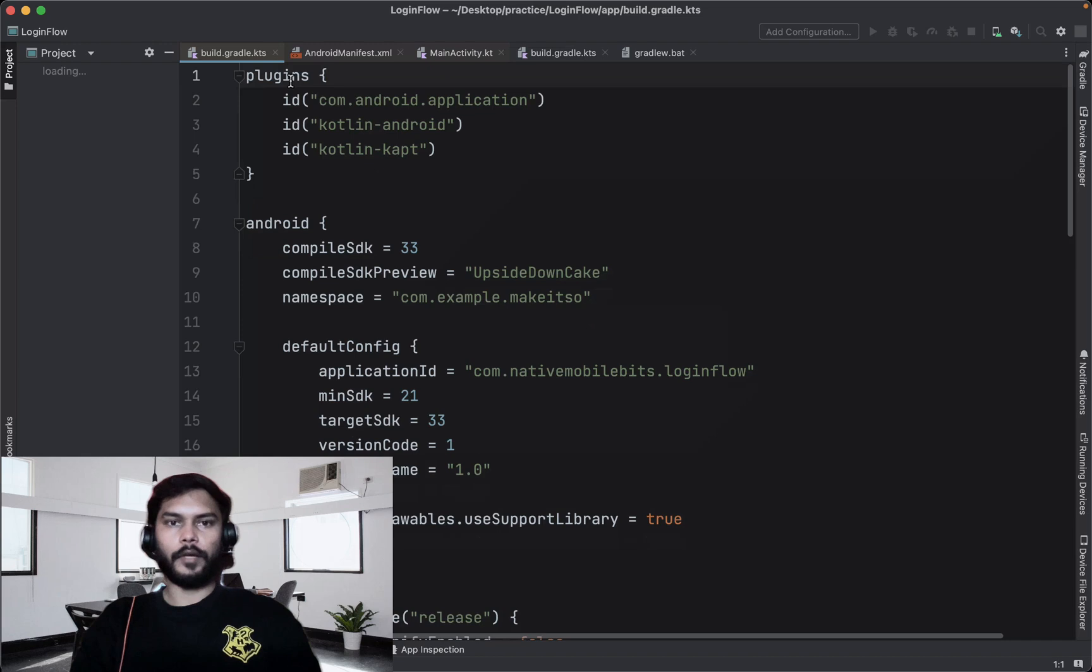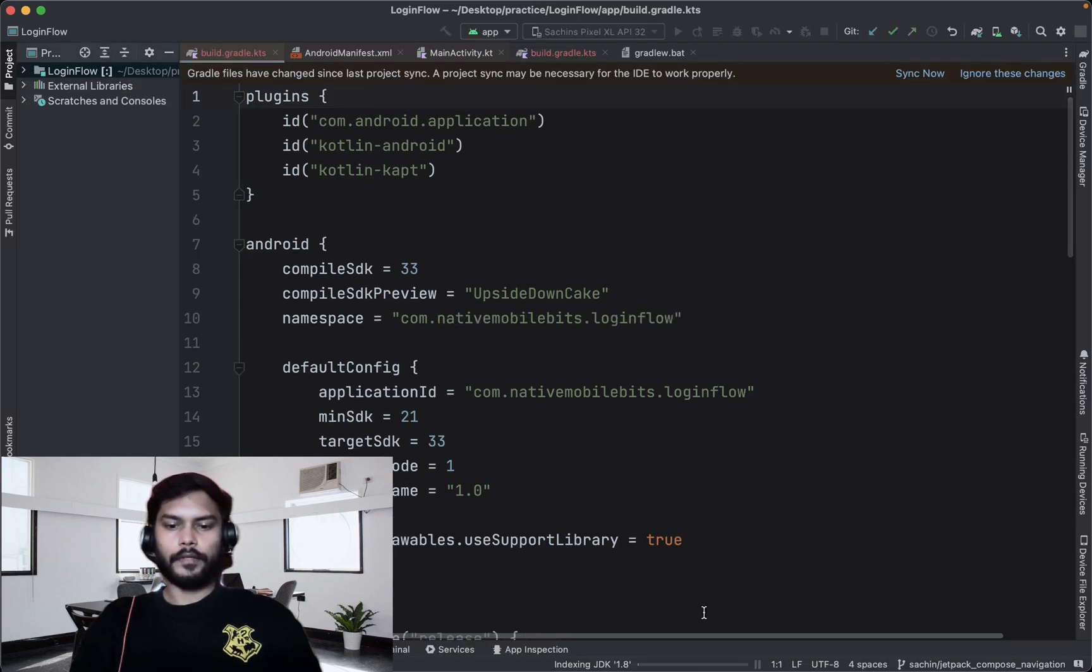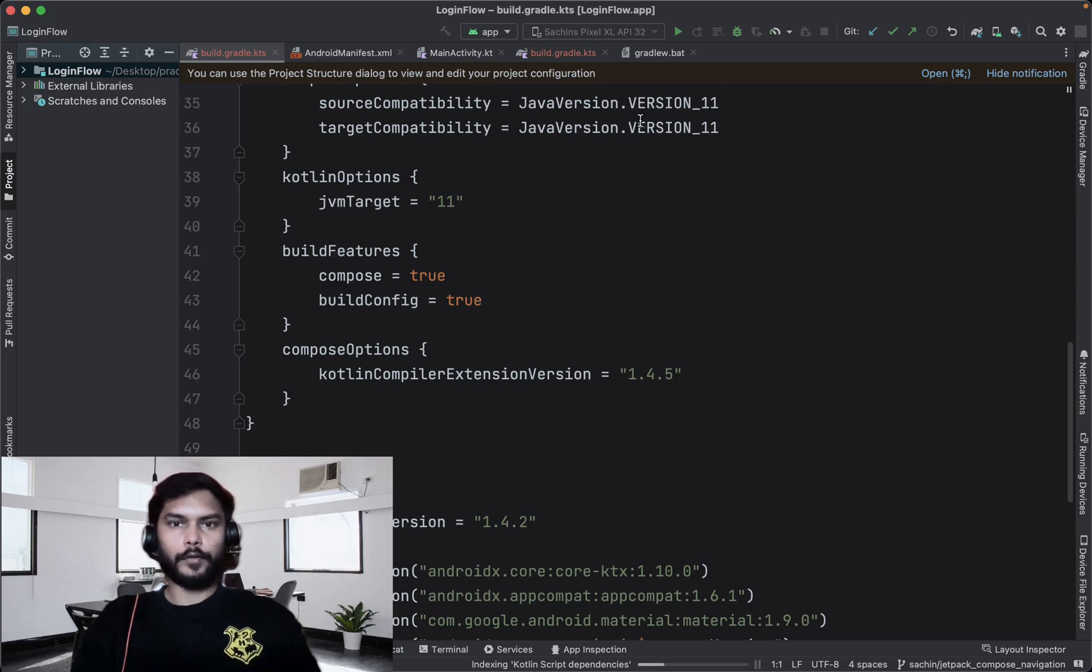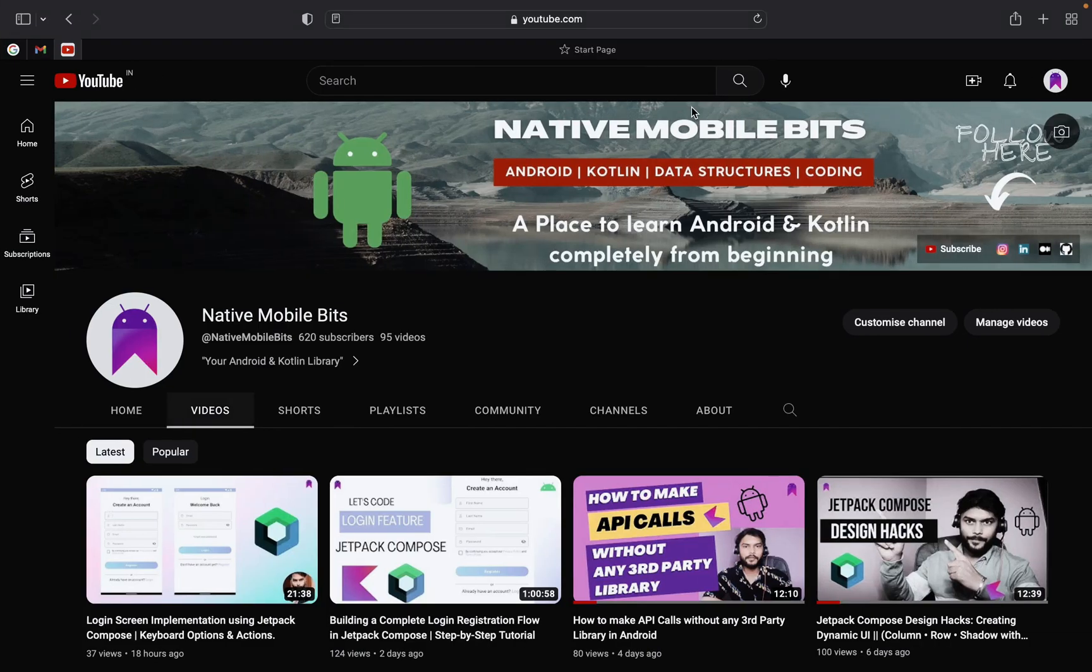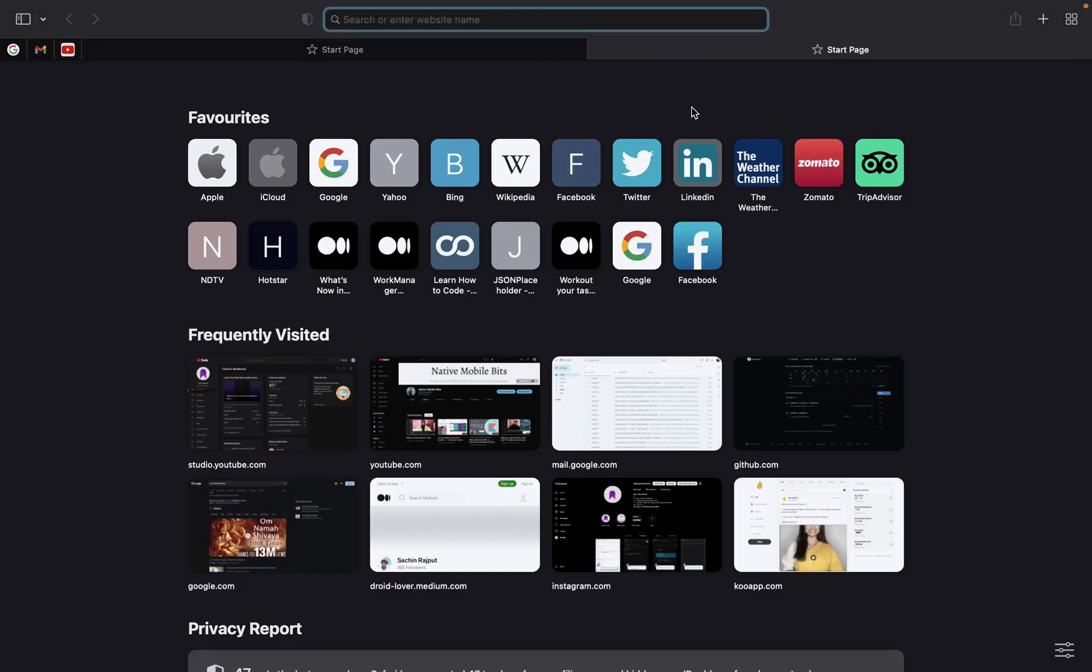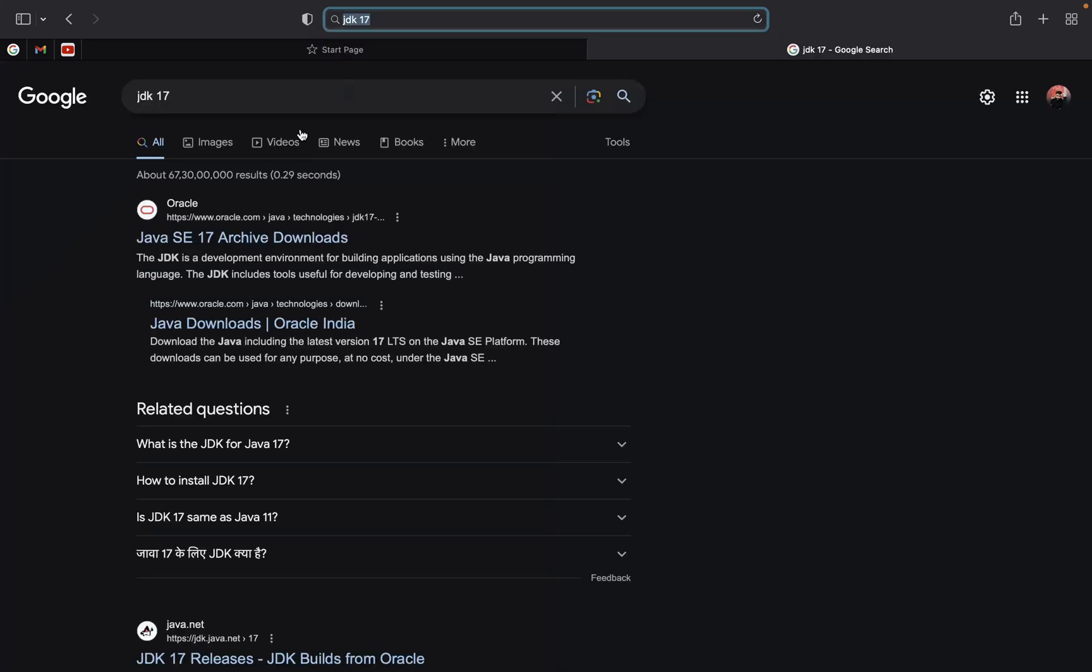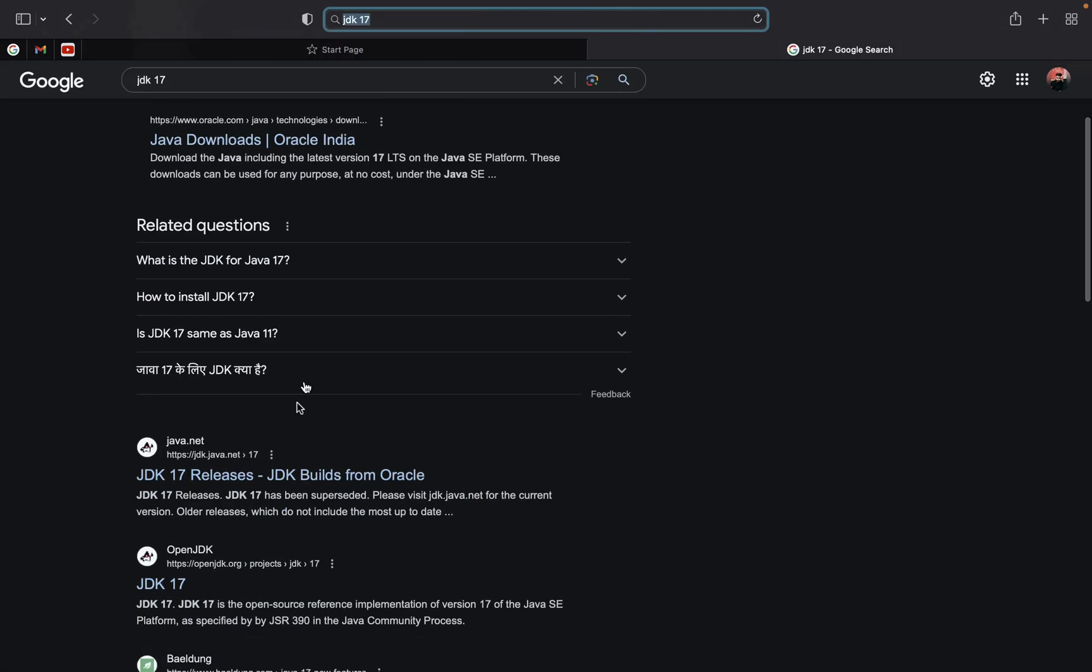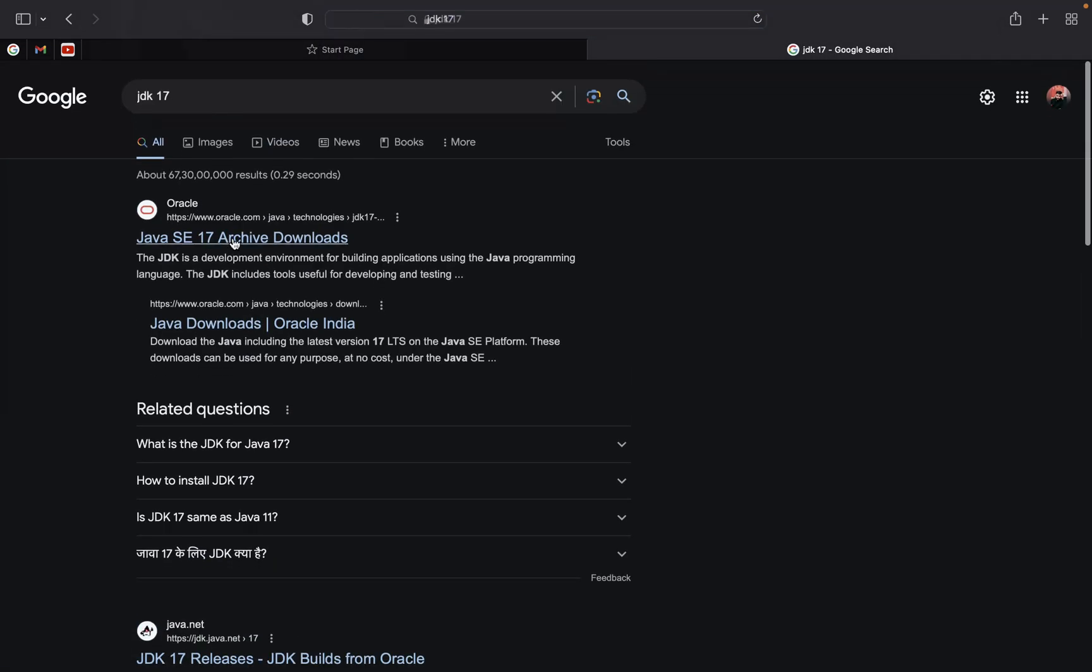It's just syncing the project now. As we are updating our Android Studio, I will also suggest that we update our JDK version as well. We can just go to our browser and search for JDK 17. JDK 17 is also a stable version. We can just open this.